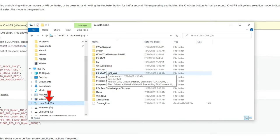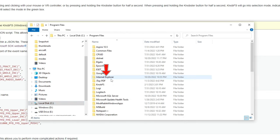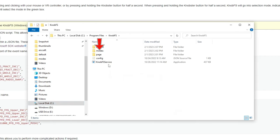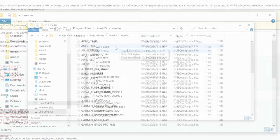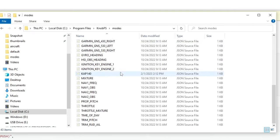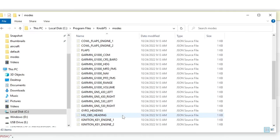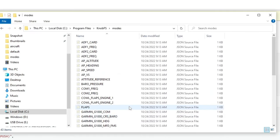C drive, program files, knob FS, modes folder. In this folder, you can find all the different functions that the knob FS has.